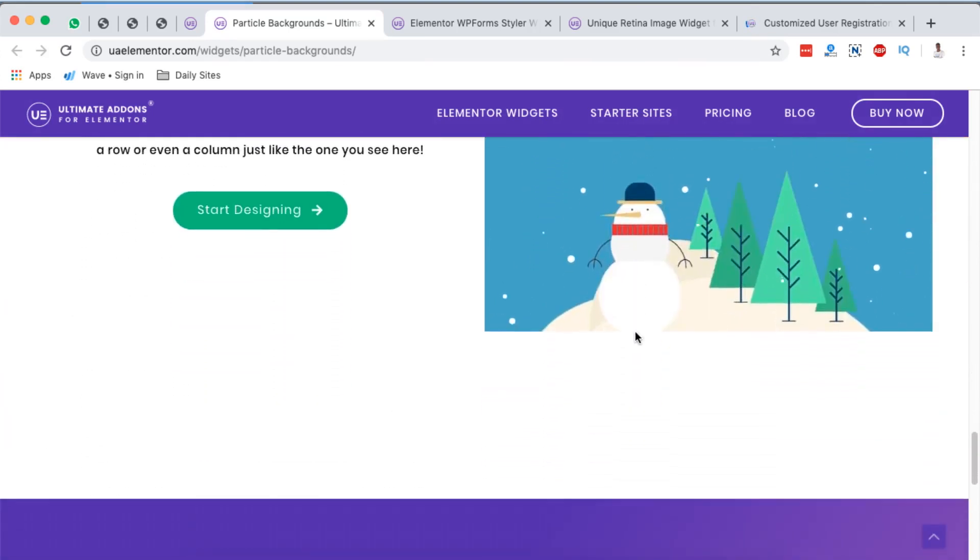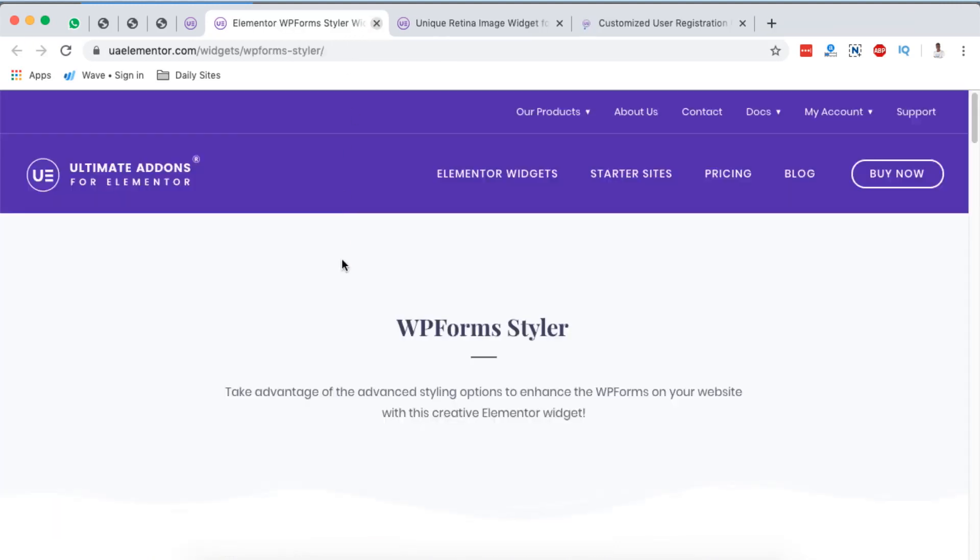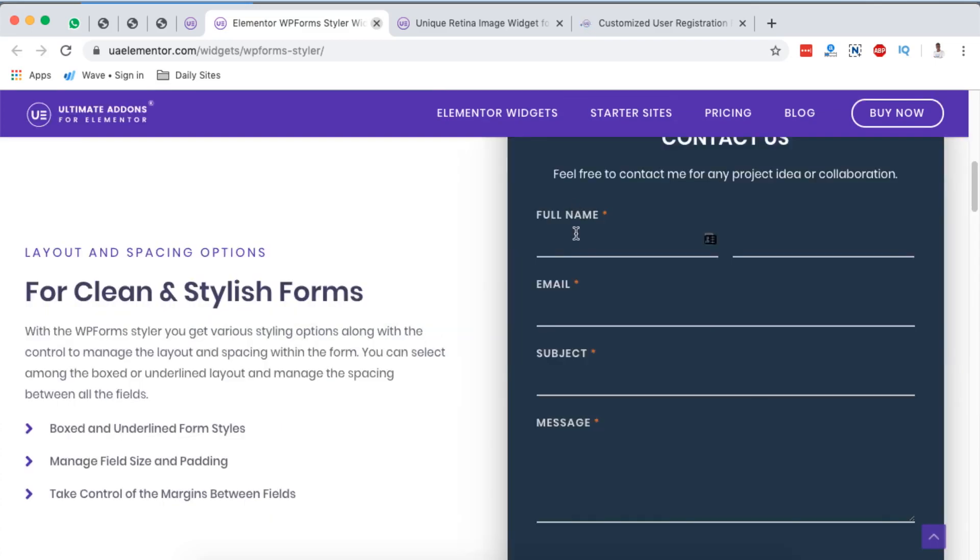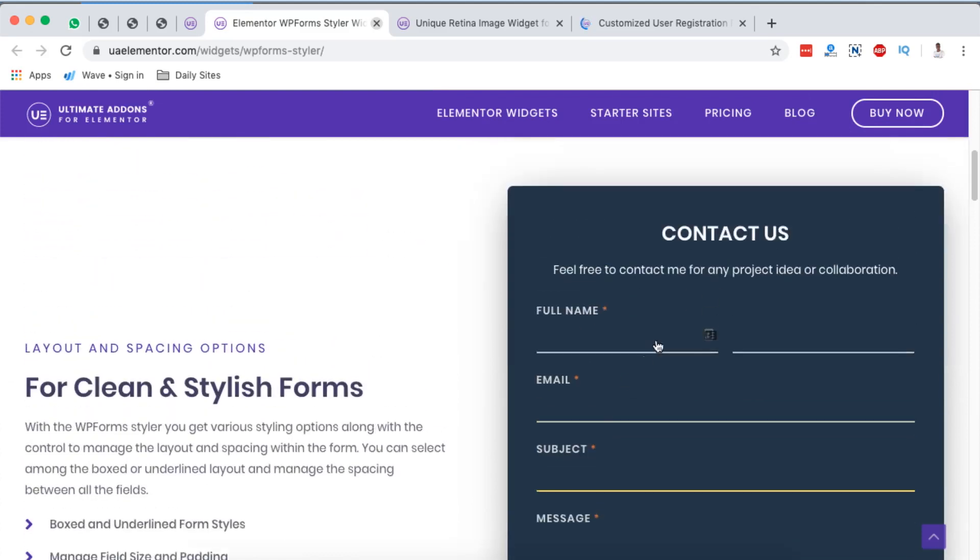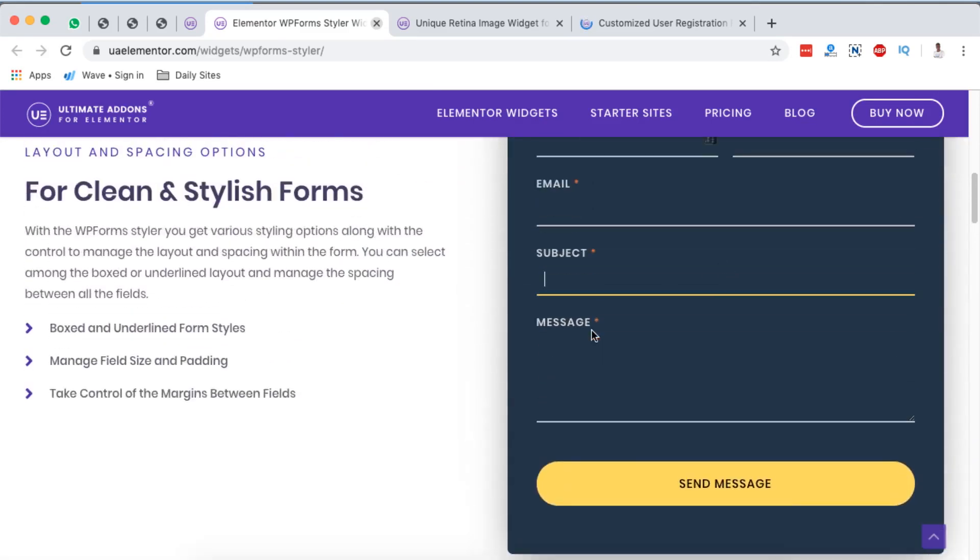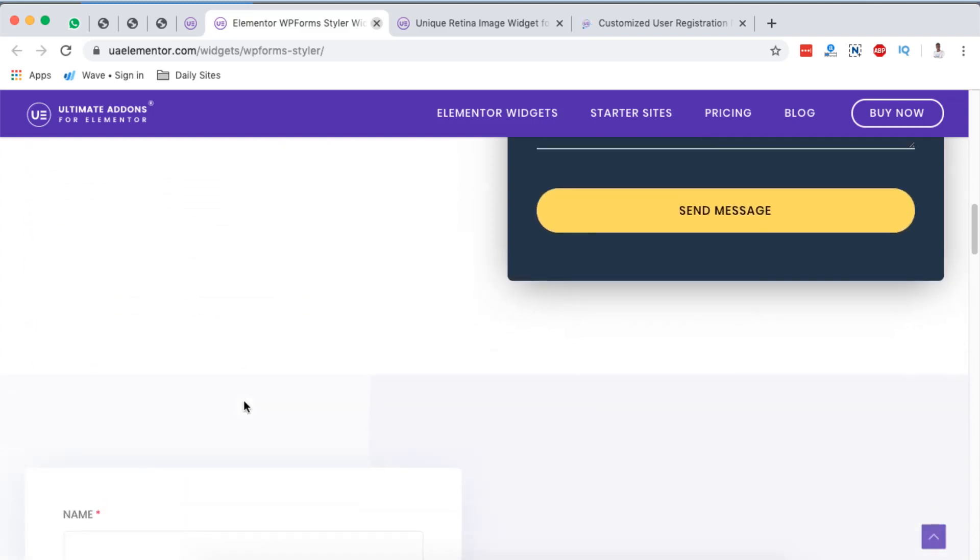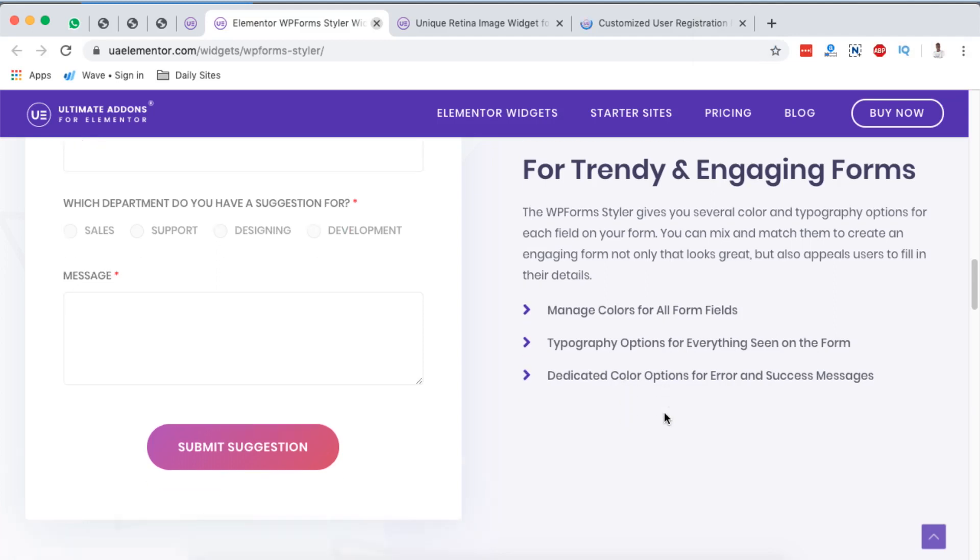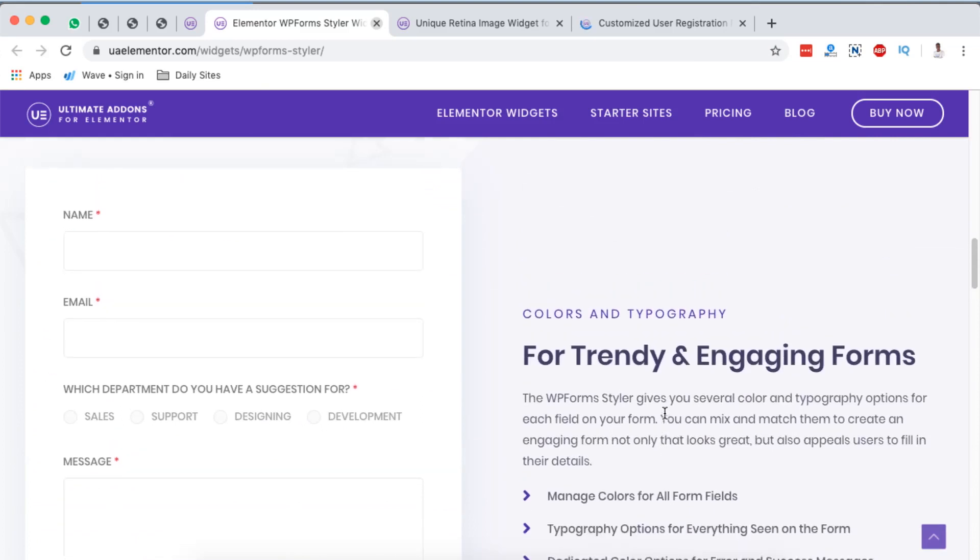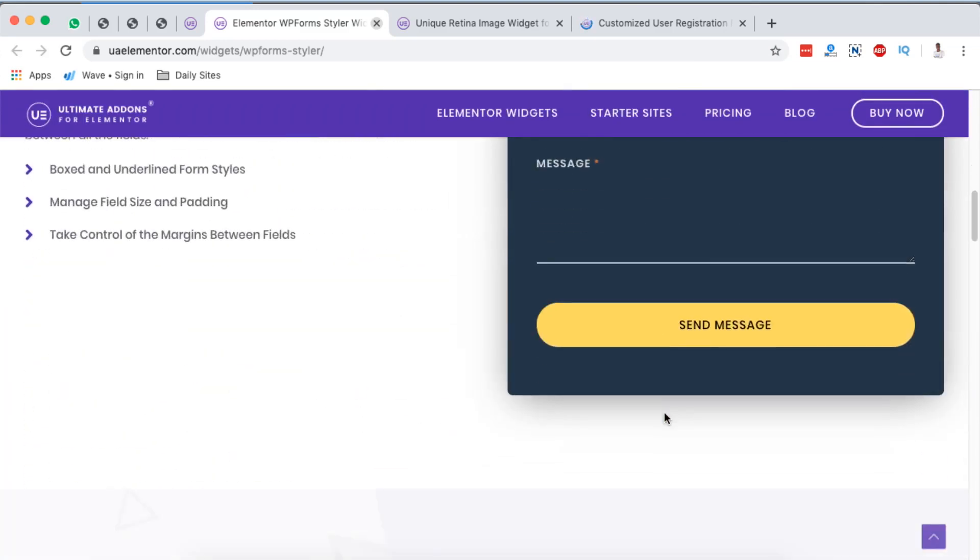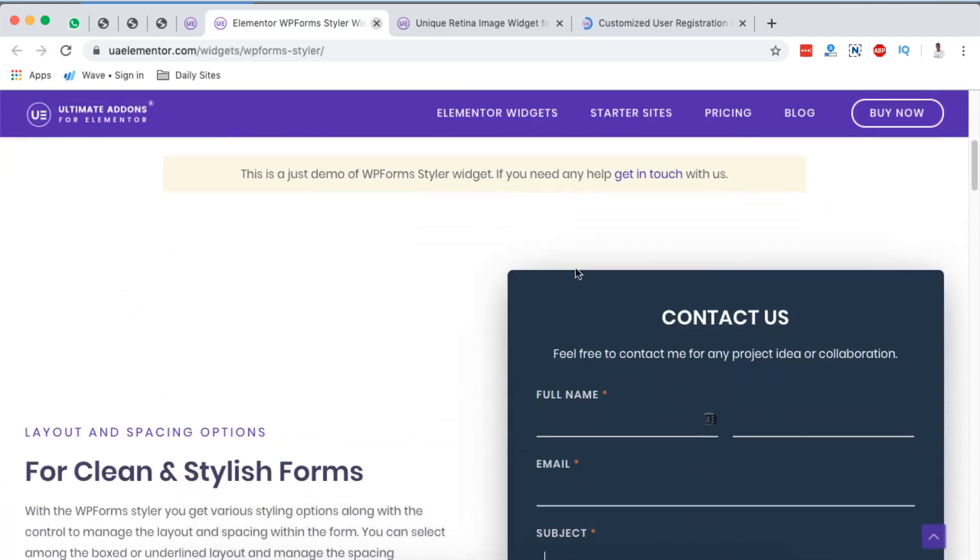Okay, next we can have a look at the WP Form Styler. So the WP Form Styler is like the Gravity Form Styler and maybe the Contact Form Styler, only that this works with the WP Forms only. The beauty is that you have the ability to make changes to any of these form fields, and you can customize the background, the typography, and the buttons on this form. And like here they say, boxed and underlined form styles, manage field sides and padding, take control of the margins between the fields. And that aside, you can also manage colors for all the form fields, typography options for everything seen on the form, and dedicated color options for error and success messages. That's basically what you can do with the WP Form Styler. The best thing is actually you to check it out and see a lot more on what you can do with this extension.